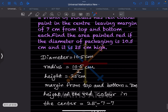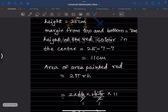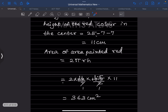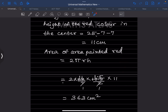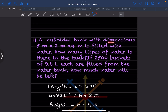Now we want the area painted red. Since it is in the form of a cylinder, the formula is 2πrh. We use π = 22/7, r = 10.5 ÷ 2, and h = 11 centimeters (after subtracting the top and bottom margins). Simplifying, the area comes out to 363 centimeters squared.